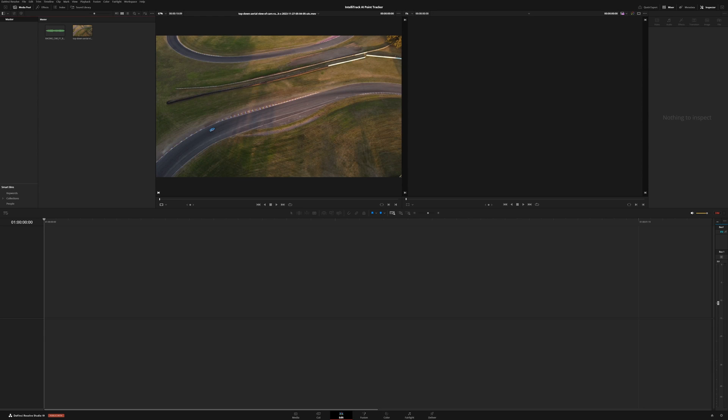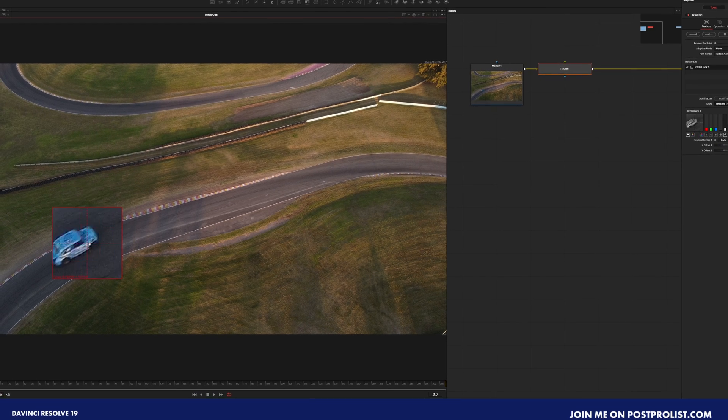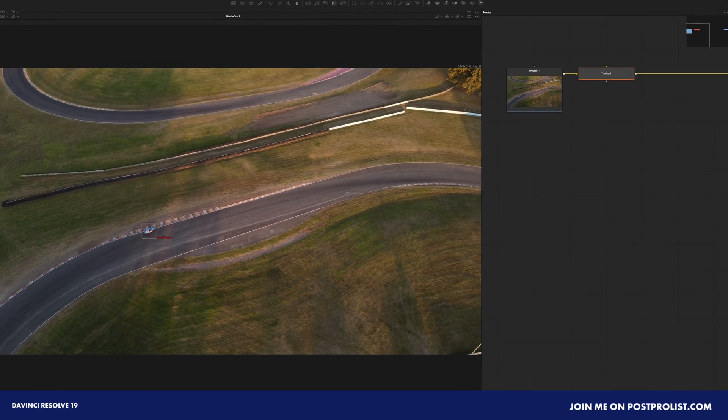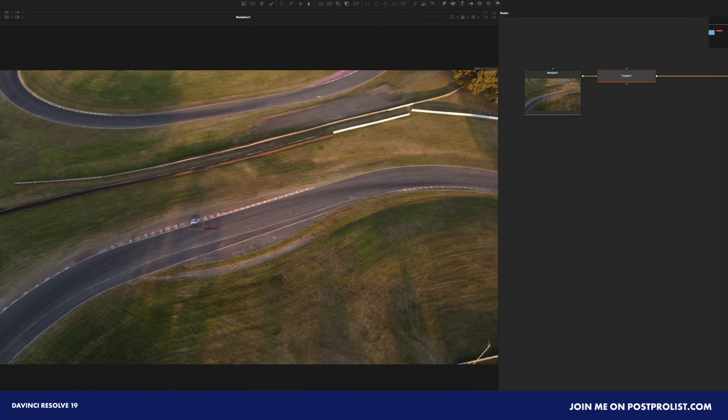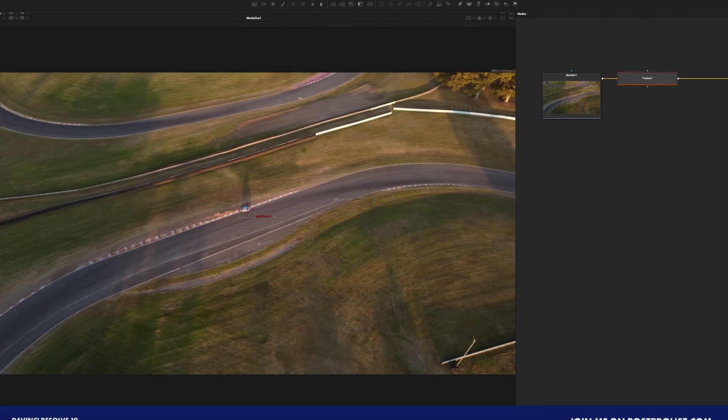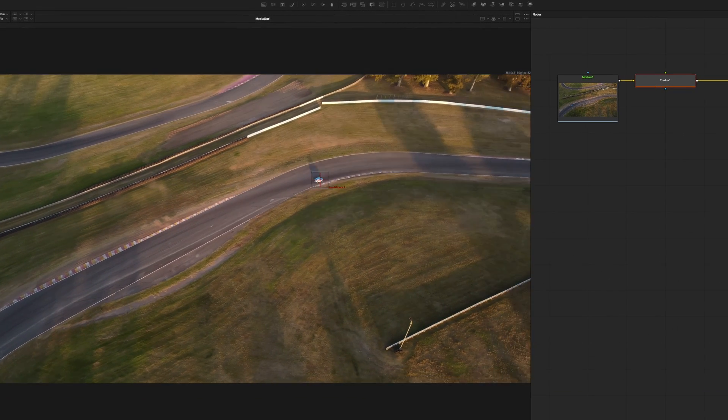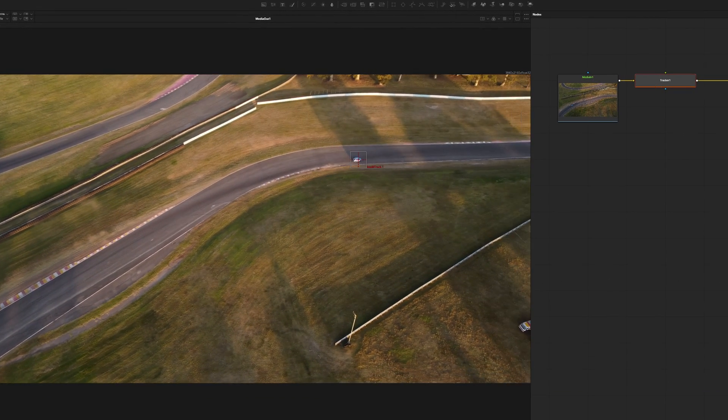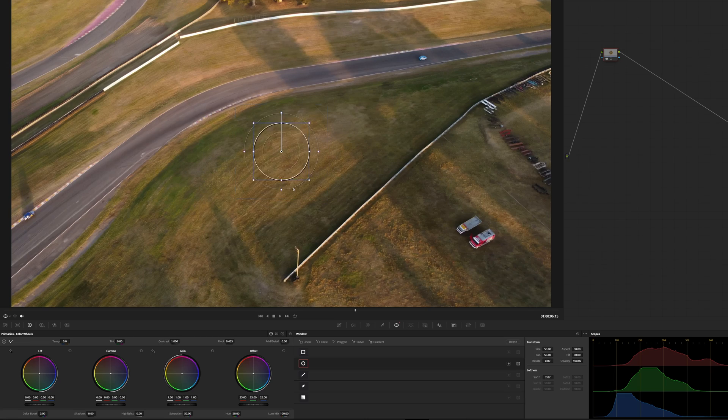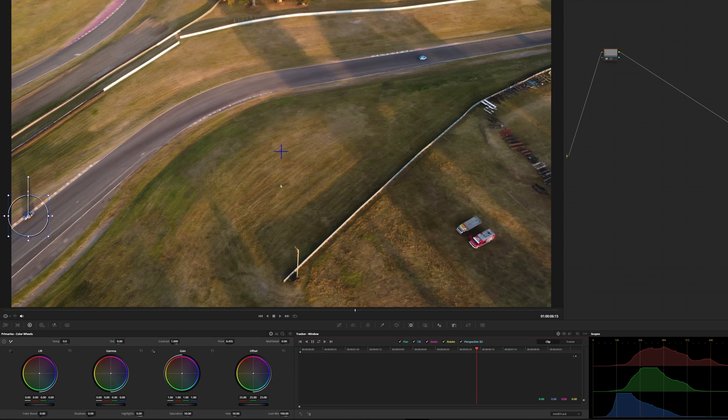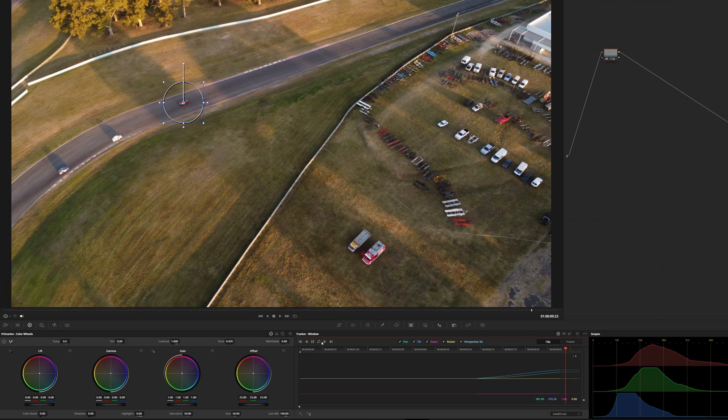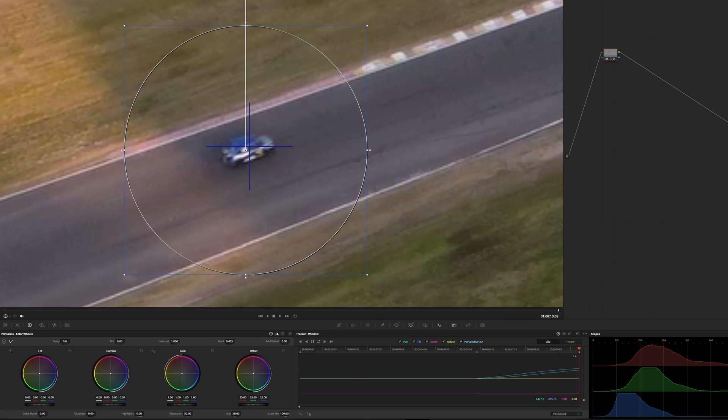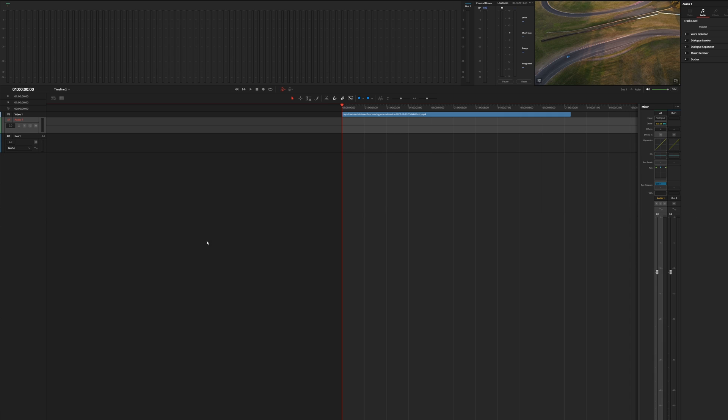The IntelliTrack AI Tracker is a brand new tool for DaVinci Resolve 19. It is a part of the DaVinci Resolve Neural Engine tool, so I do believe you still need Studio 4, but it's pretty awesome. It works on the Fusion, the Color, and the Fairlight pages.